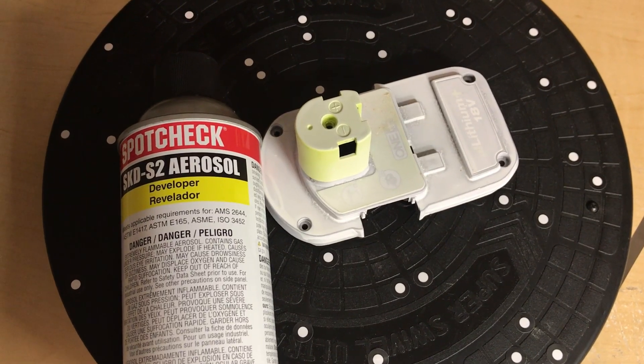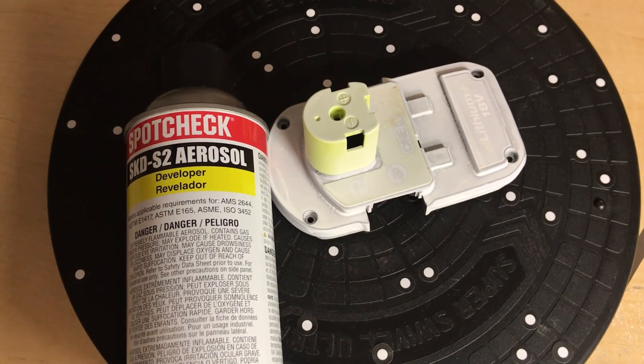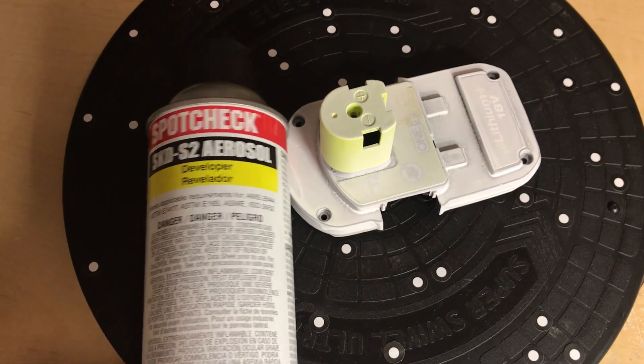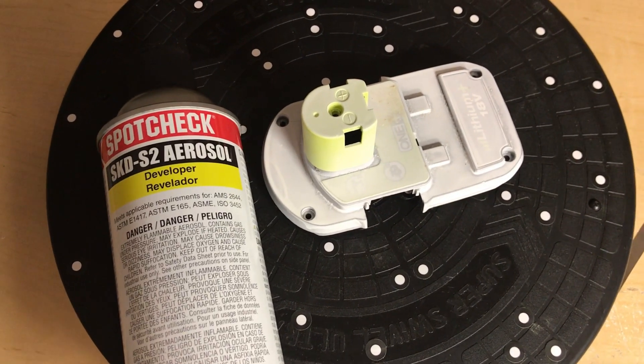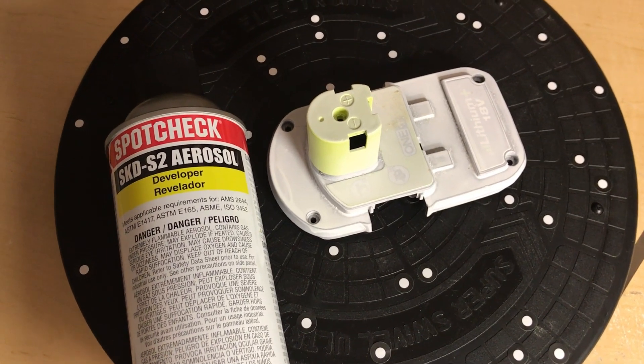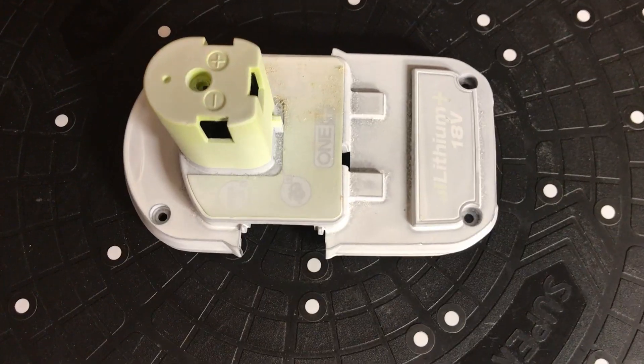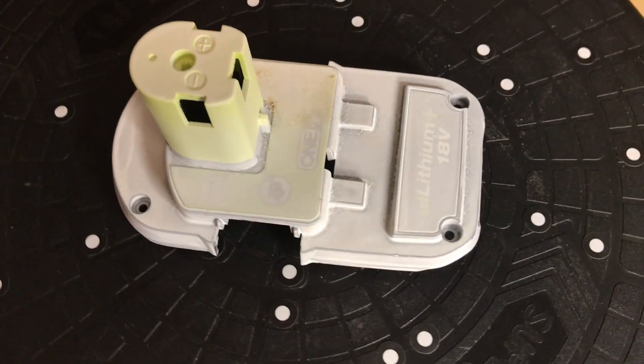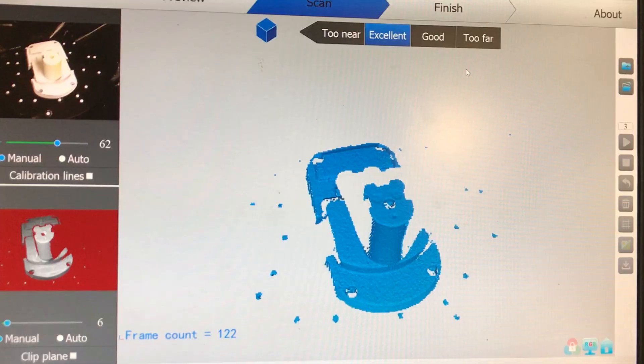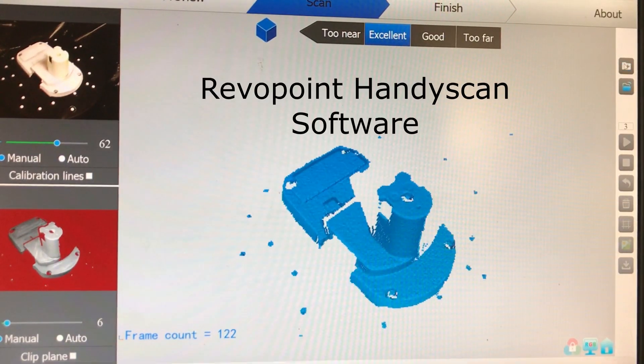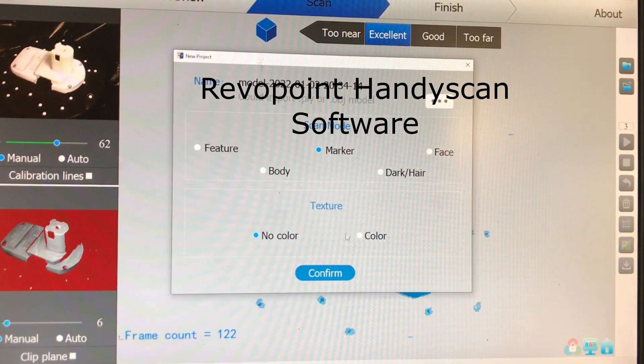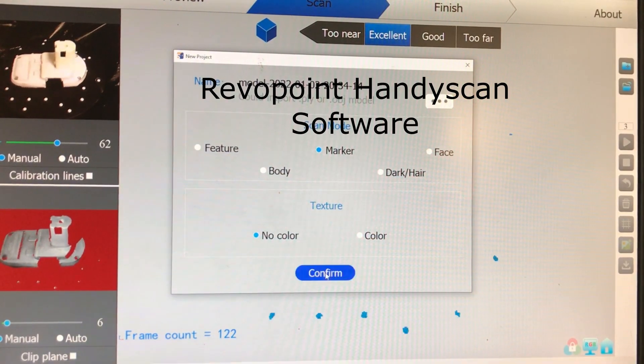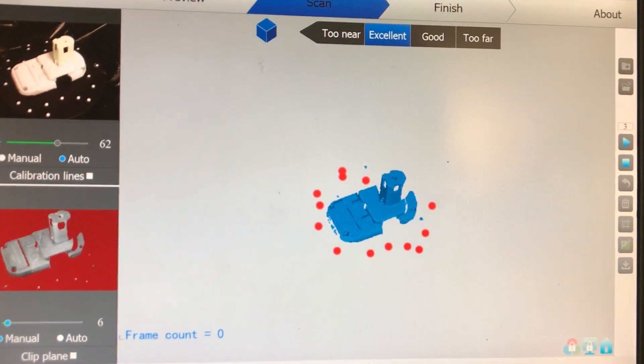Because the part was black and shiny in some areas, I'm using a spot check developer to put a fine white coat on. For small parts you basically just throw the part on the turntable, start the software and it turns around and scans the part.